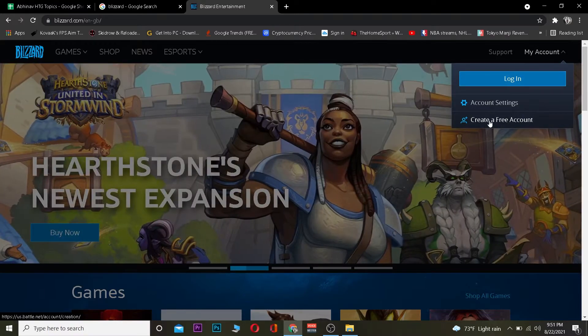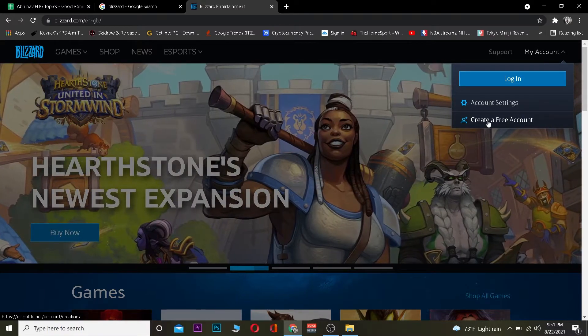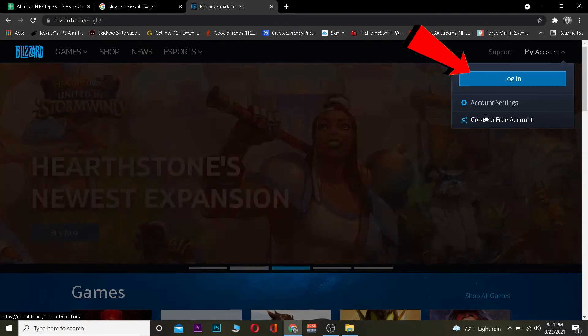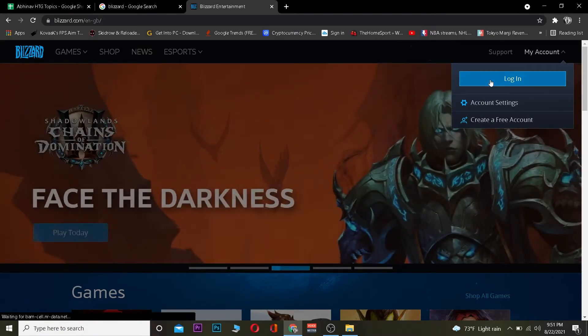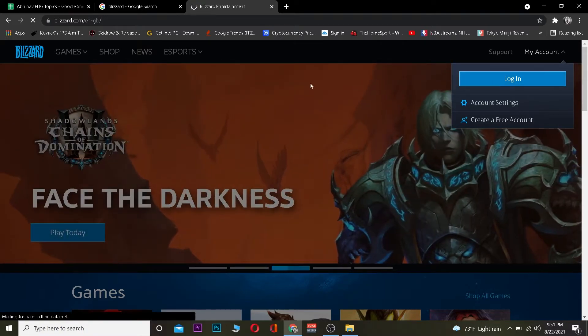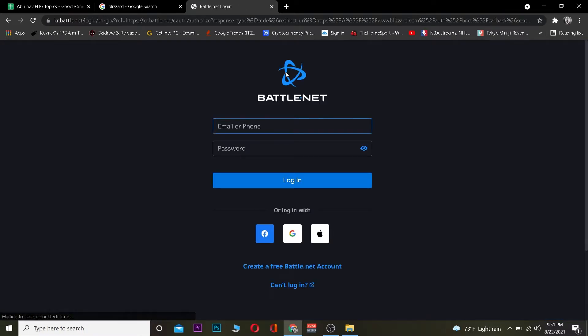If you do not have an account, you want to click on 'Create a Free Account' to create a Blizzard account. But if you already have an account and you want to log in, you want to click on 'Login.' Once you click on it, it's going to take you to the login page.